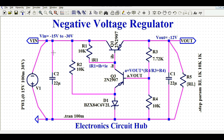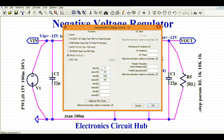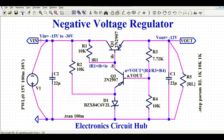My input voltage is minus 15 volt to 30 volt, which I am feeding to this circuit. If I right-click on V1, for time interval 0 seconds your voltage is 15 volt, and for time interval 100 milliseconds your voltage is 30 volt. That means you are ramping your input signal from 15 volt to 30 volt over a time span of 0 to 100 milliseconds. So your input is minus 15 volt to 30 volt.